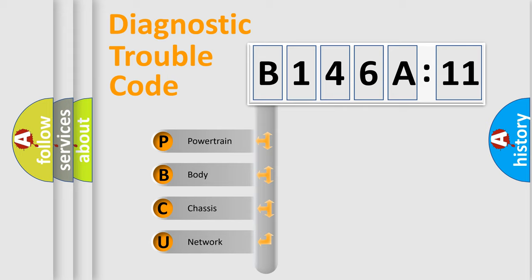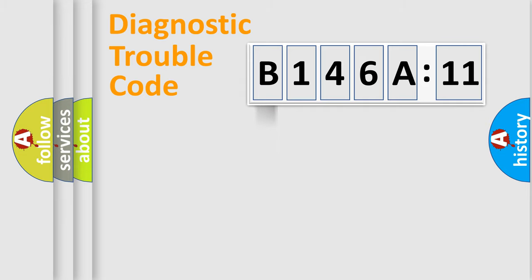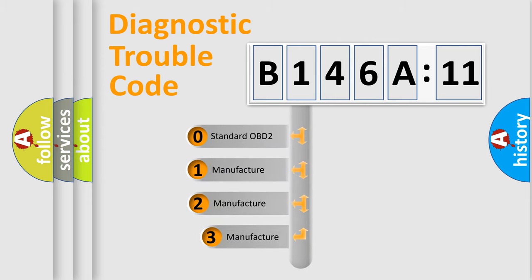We divide the electric system of automobile into four basic units: Powertrain, body, chassis, network. This distribution is defined in the first character code.